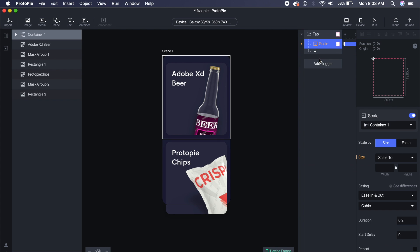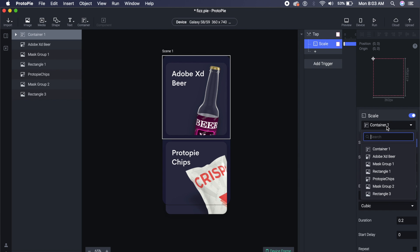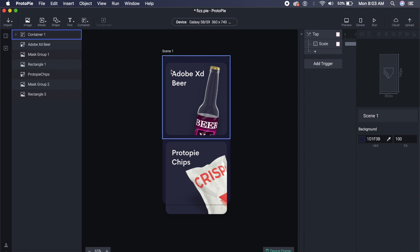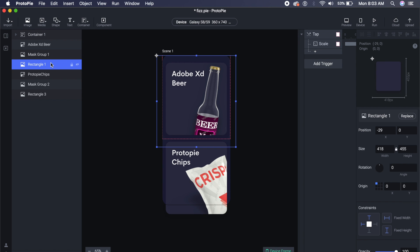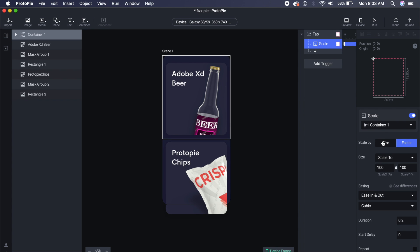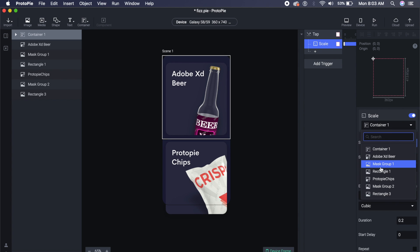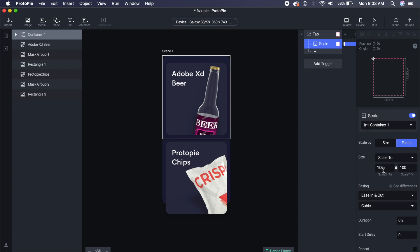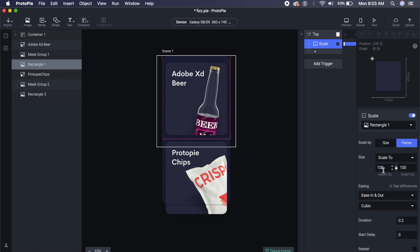In the Scale, I will basically scale this to all the edges—this rectangle in the background. In this case, I will click on, rather than clicking on Container 1, I will select the background in the back. In this case, the background is Rectangle 1. So if I go back to Scale here, I will select Rectangle 1.